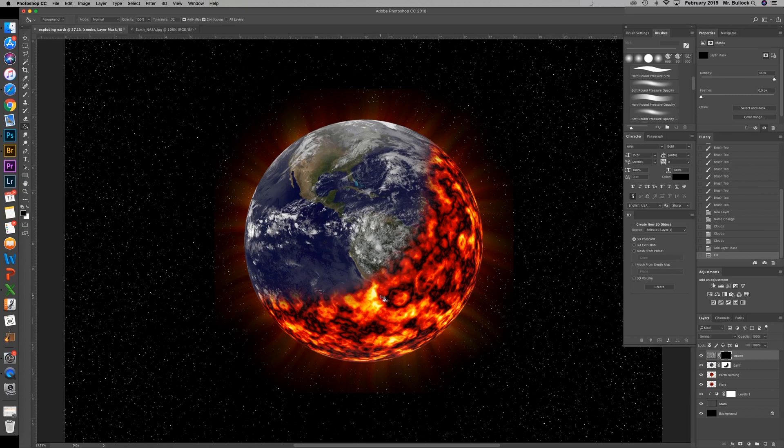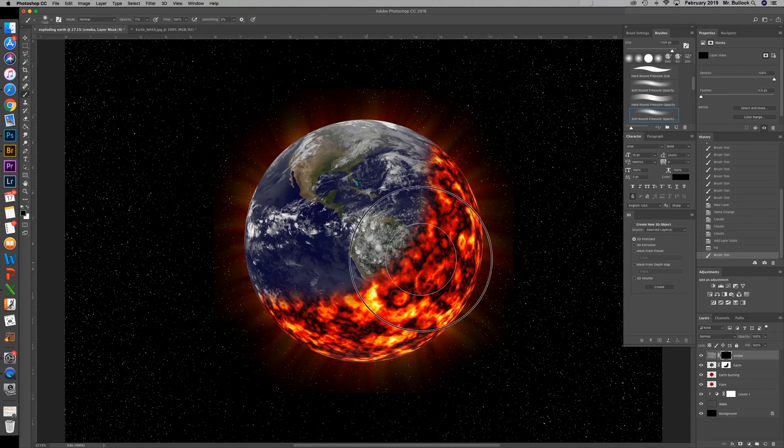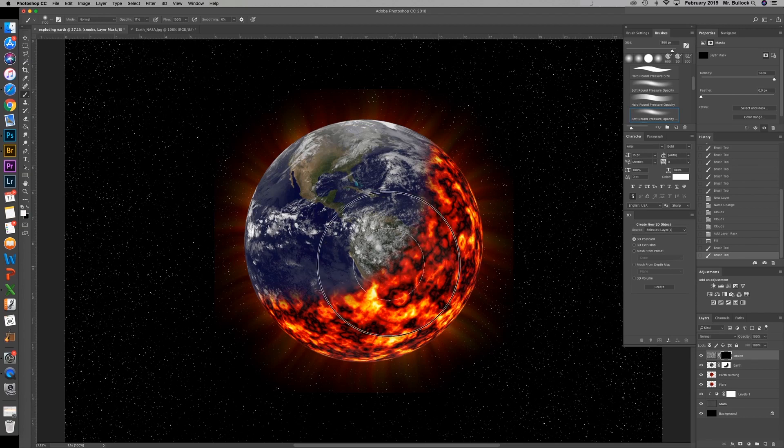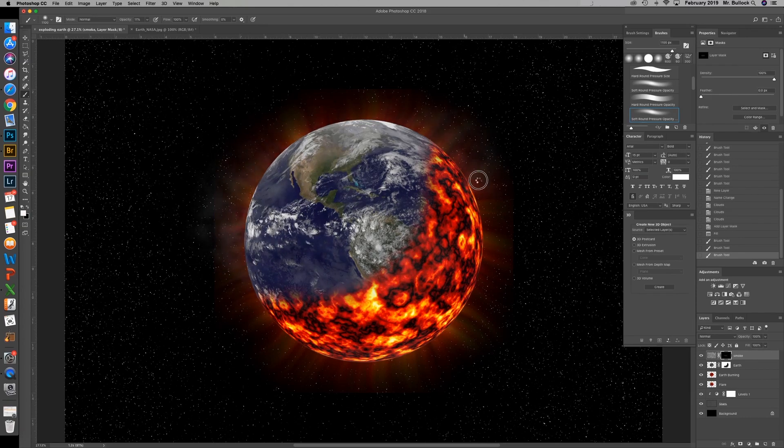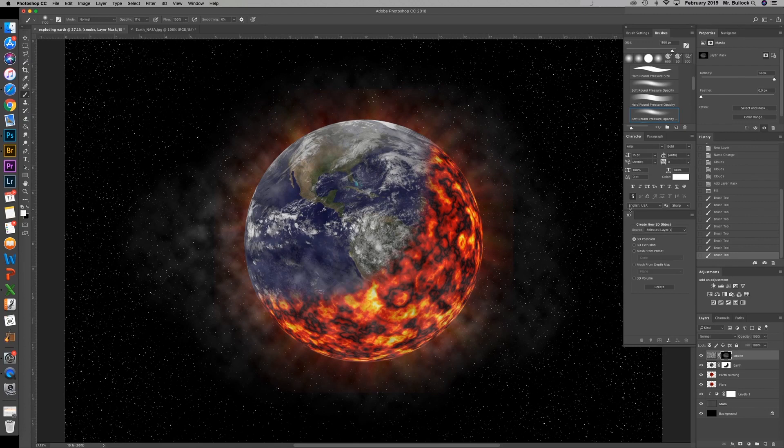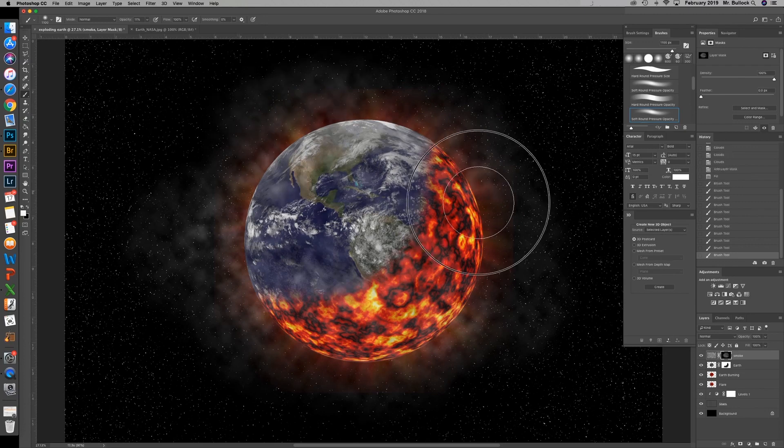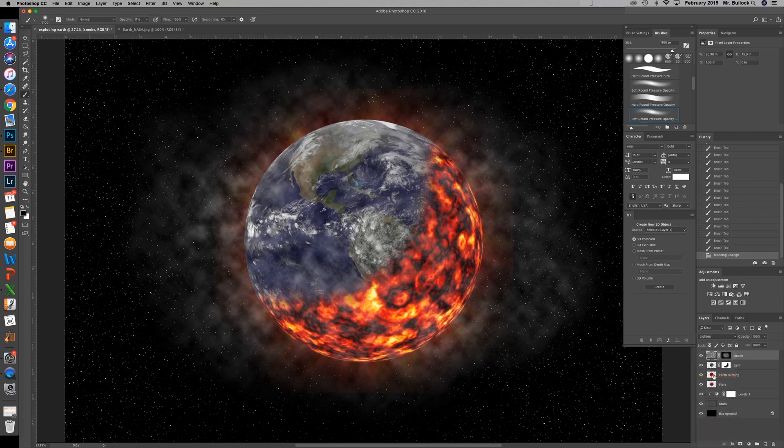So now we've hidden everything. And we're going to lower the opacity of our brush even more to about 10 or so. And you can come in with a white tone.